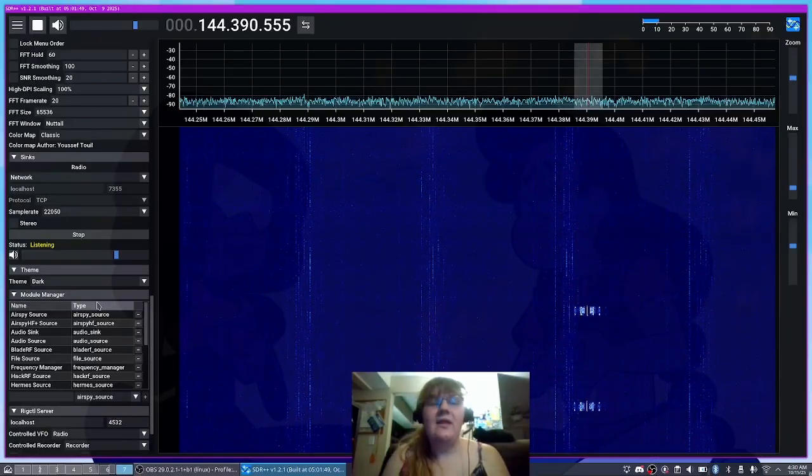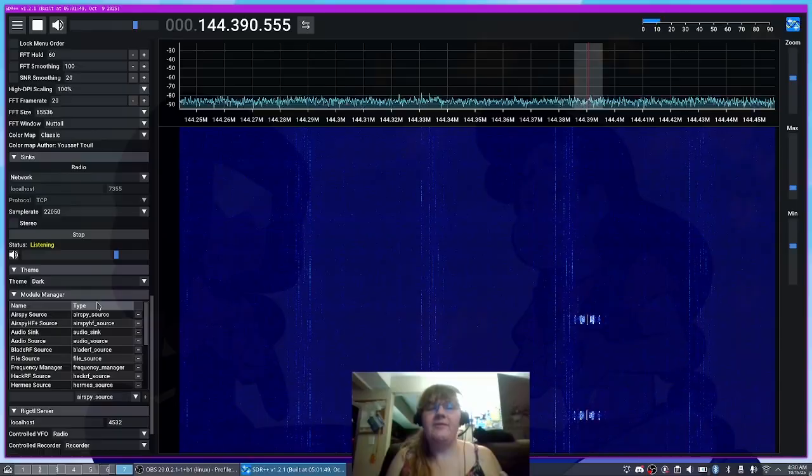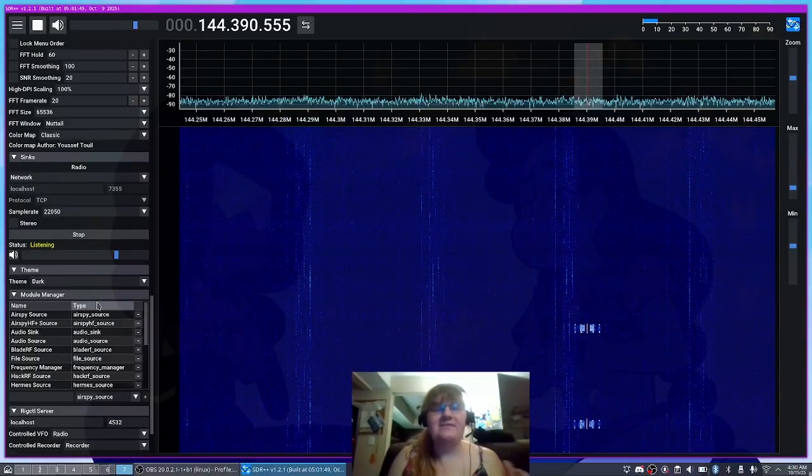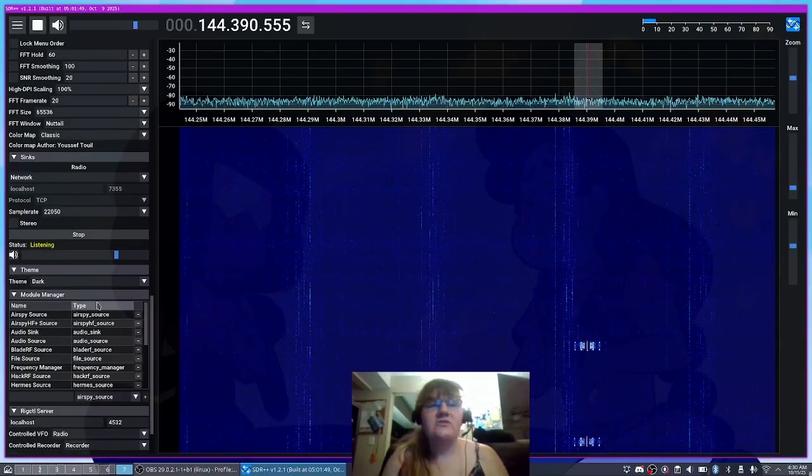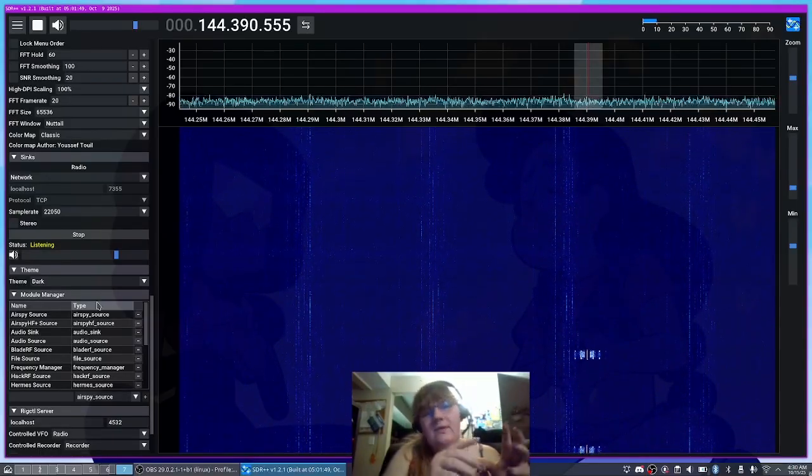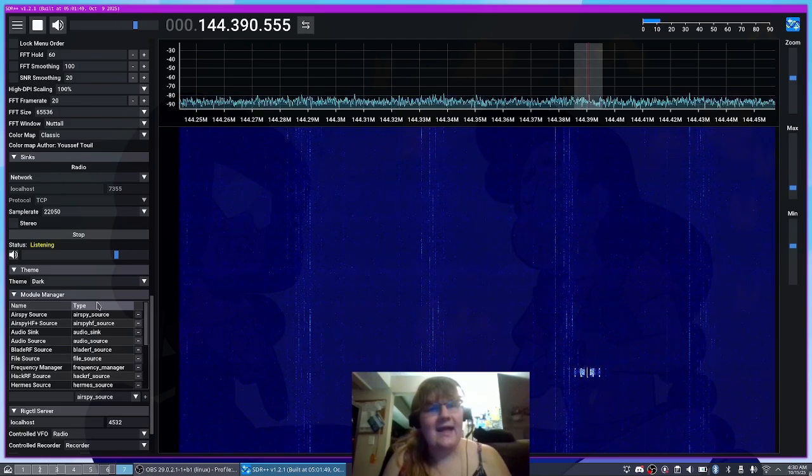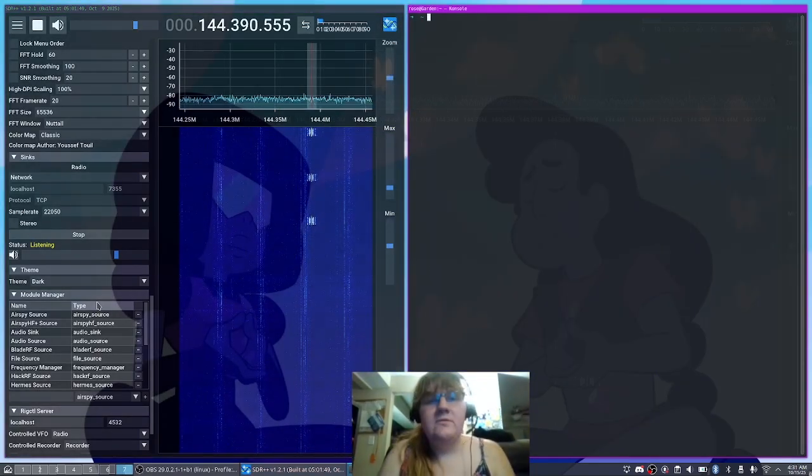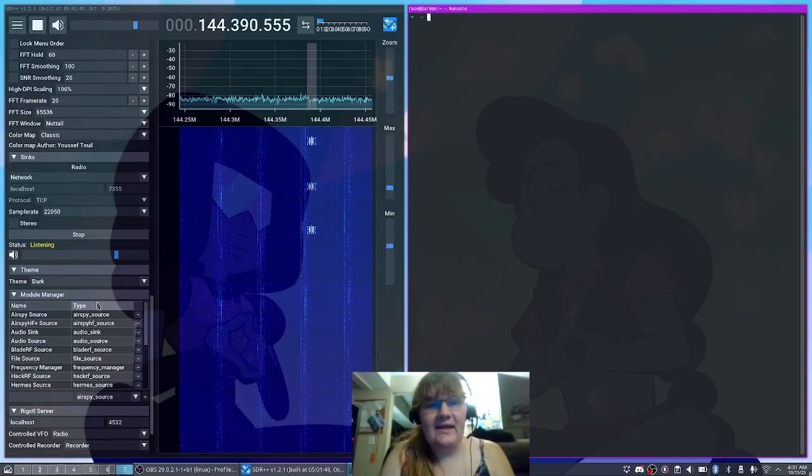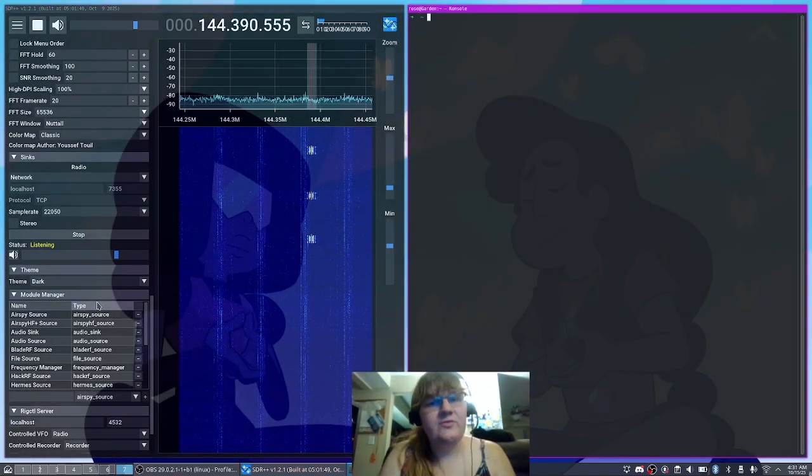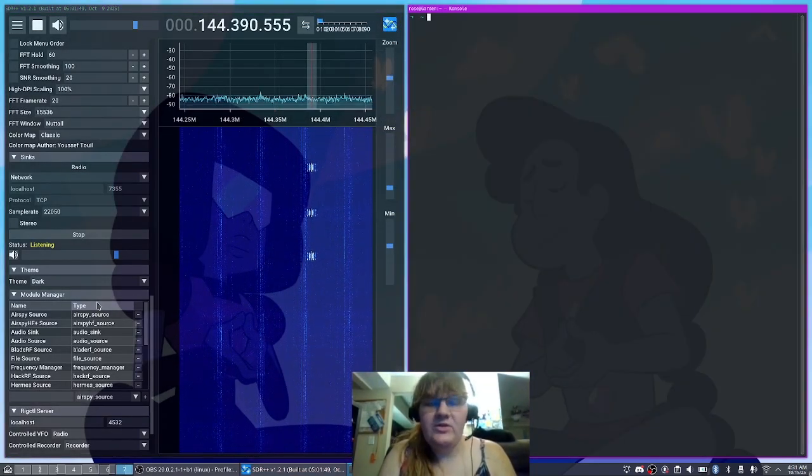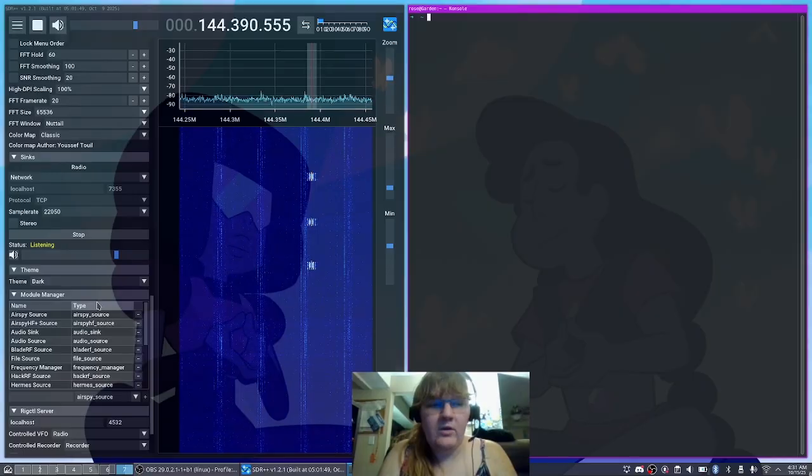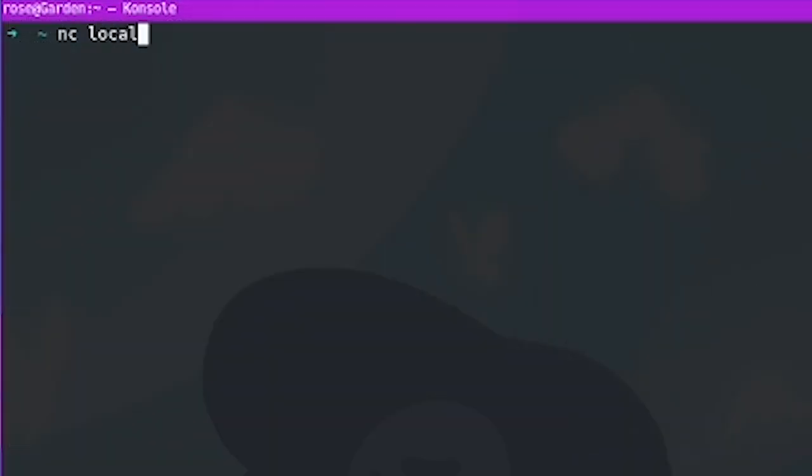So now that we have SDR++ set up, it's time to actually set up Multimon so that way we can pipe the data into it using Netcat. So first make sure you have Netcat installed as well as Multimon in G. Once you've done that, we're going to go ahead and type in Netcat or NC localhost and our port 7355 and then we're going to pipe that data into Multimon in G.